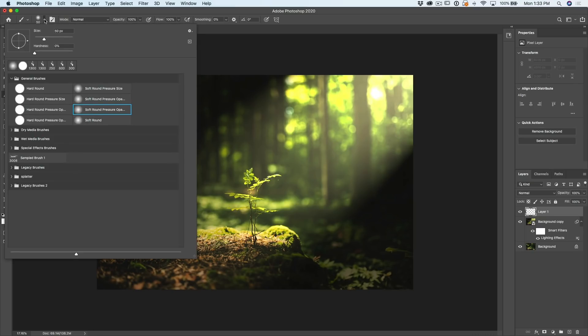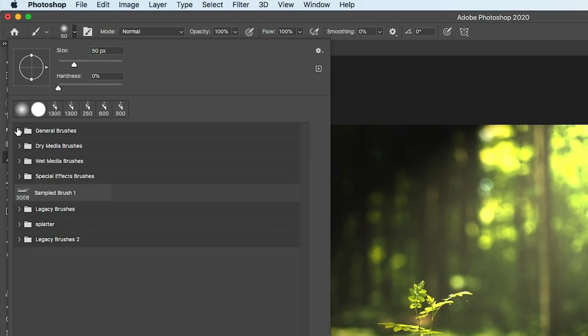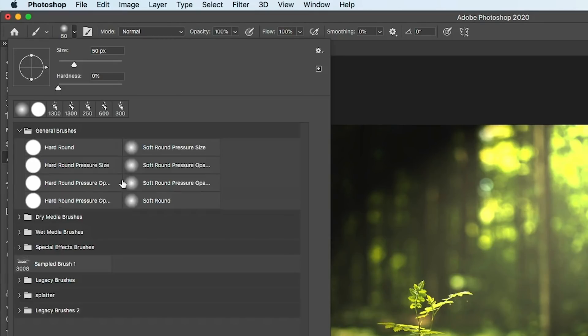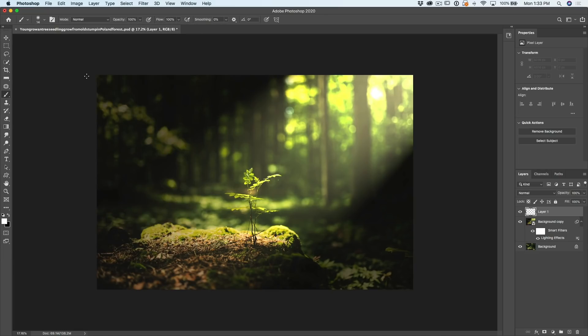And let's go up to the brush settings up here. Now under brushes, we want to go with a soft round brush. You'll see it under general brushes. Click on soft round and we're going to drop the size down. I've taken it down to about 14 there. Let's have a look.